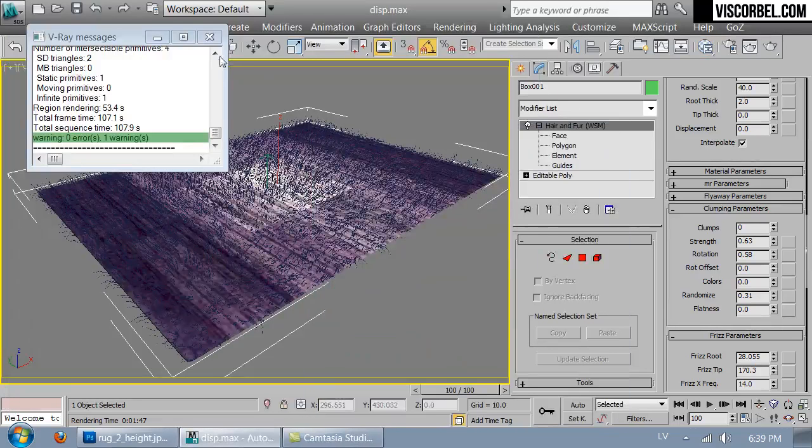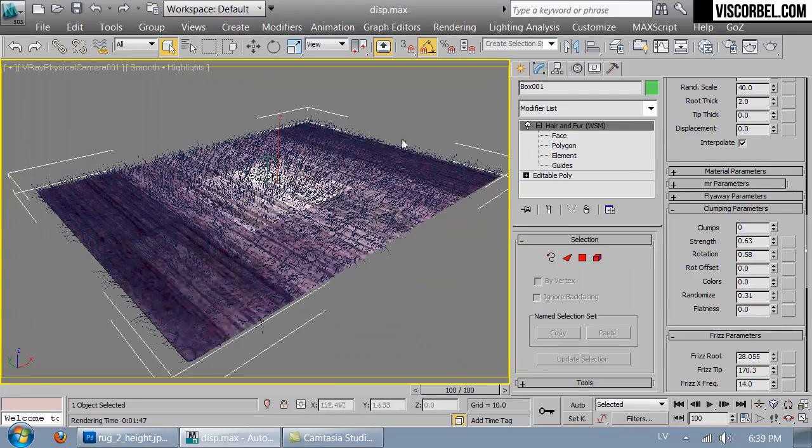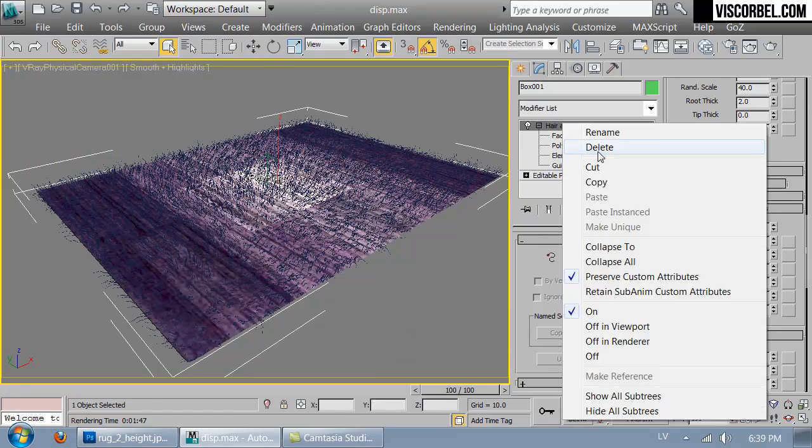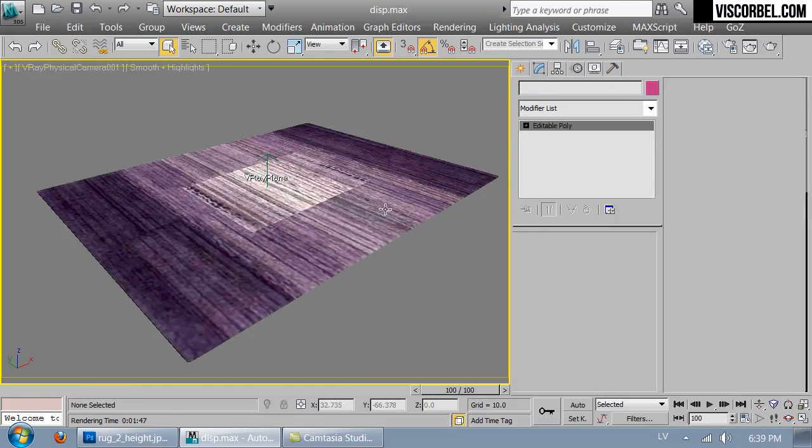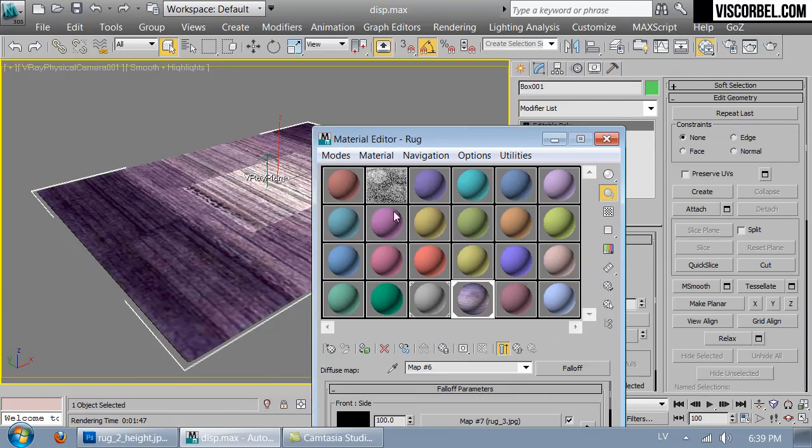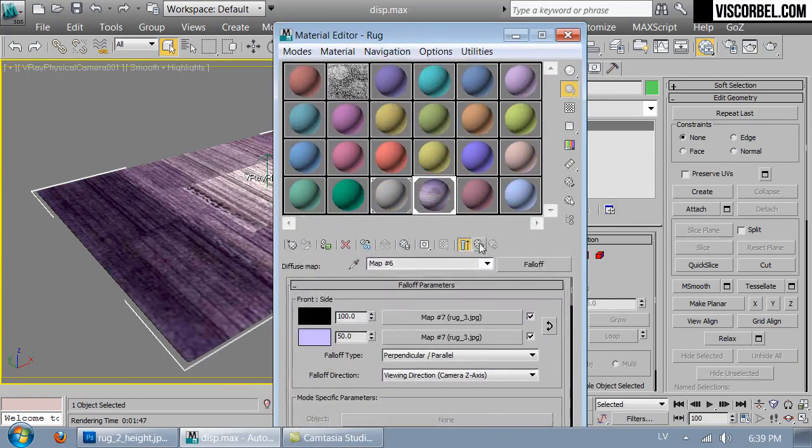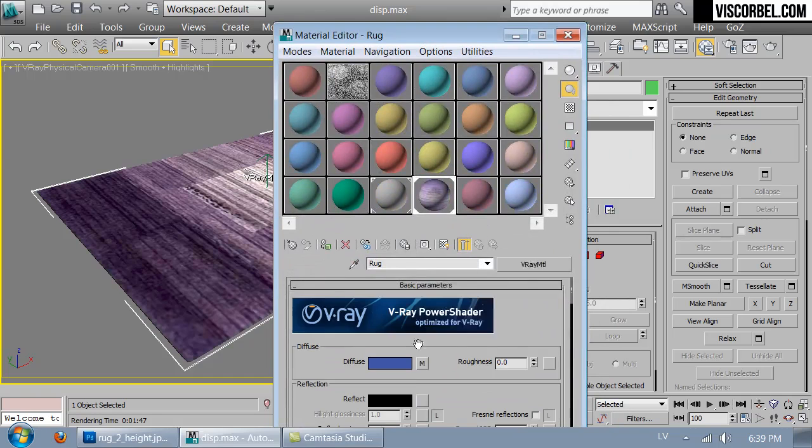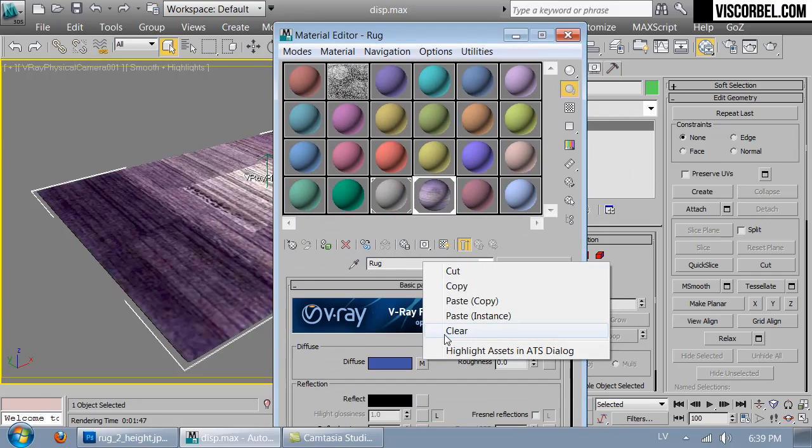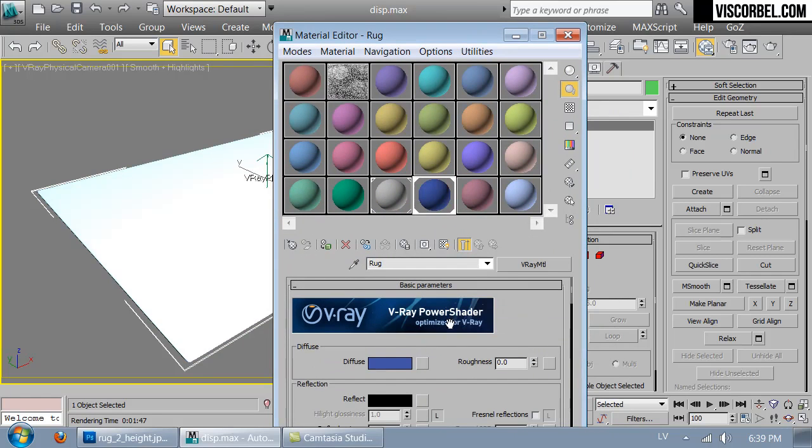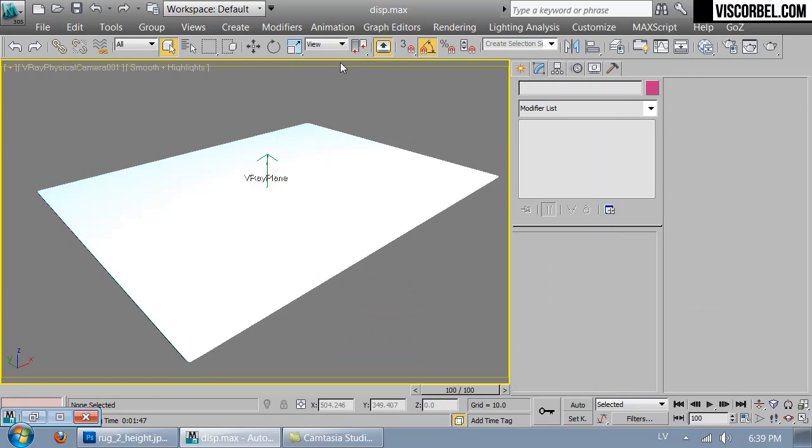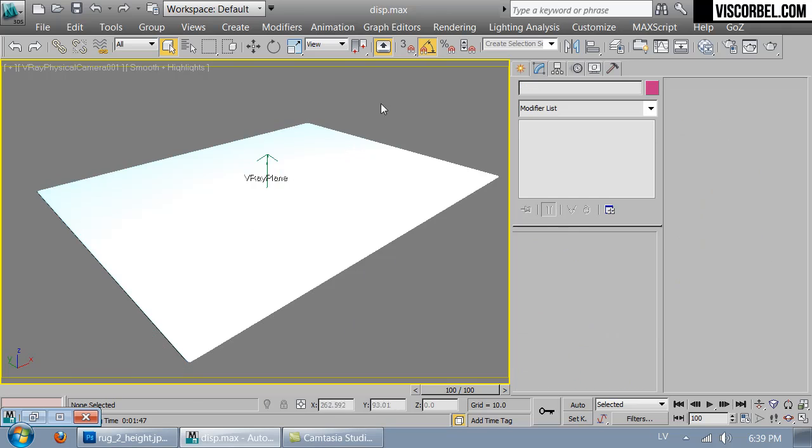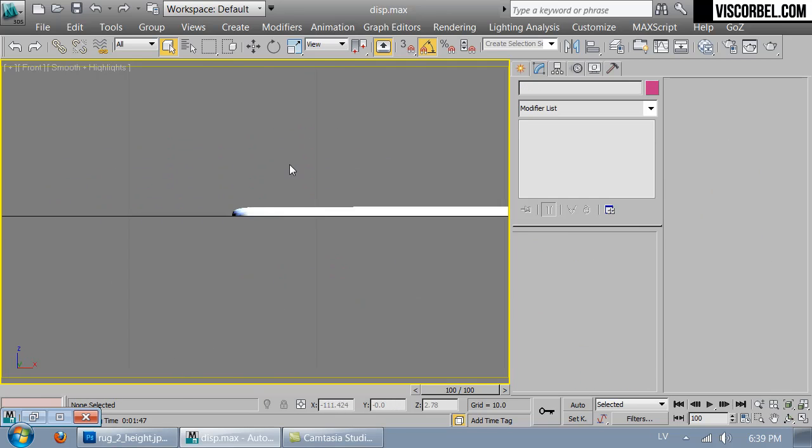And one last method I want to show you for creating some rugs is the Forest Pro plugin. Let's say I want to make the rug from little pieces of cloth, little rags, and I want to scatter them around on my plane object.